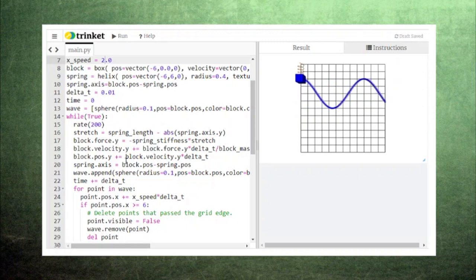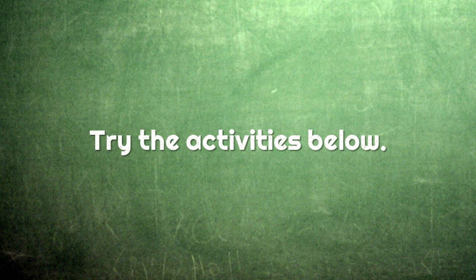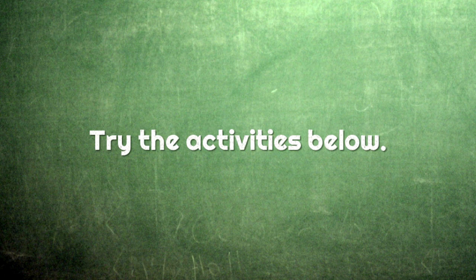There is lots of physics to explore with this wave animation. You have now learned how to create a wave in VPython. Follow the link in the description below to complete a set of activities to help you learn more about waves.